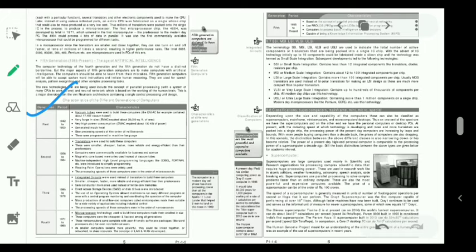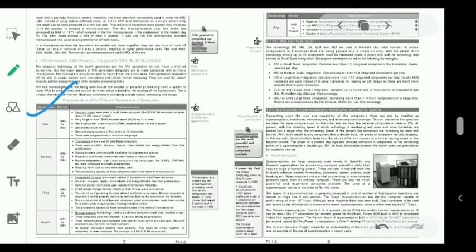SSI stands for Small Scale Integration - combines less than 12 integrated components like transistor or diode. MSI is Medium Scale Integration. LSI is Large Scale Integration - more than 100 integrated components per chip.